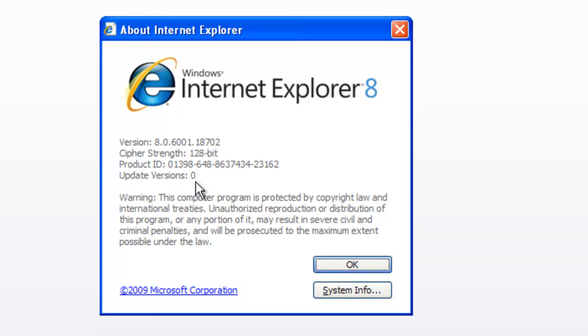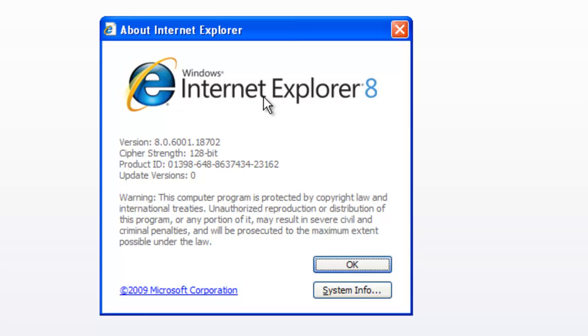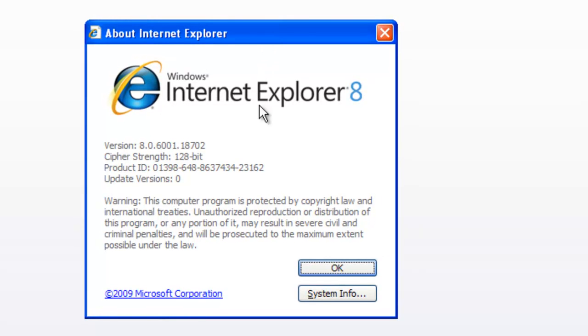So this software is copyrighted and included. You can download this one as long as you have a genuine Microsoft license. You can download this one from filehippo.com. So here I'm using version 8. Soon, Internet Explorer 9 will be released.